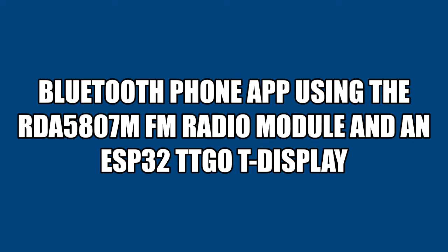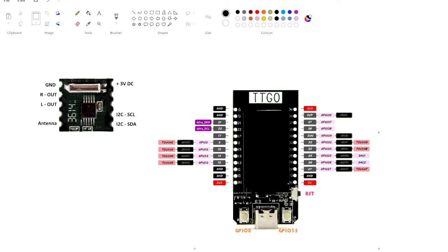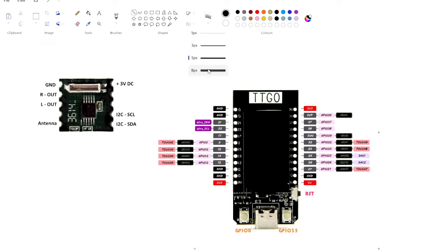Hello, this is my Arduino project: a Bluetooth phone app using the RDA5807 FM radio module. This is the radio module, and this is just the controller — we're going to use the TTGO T-display.